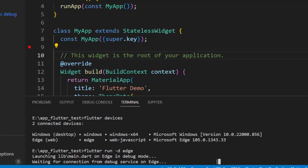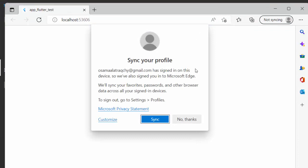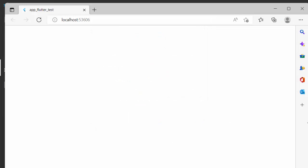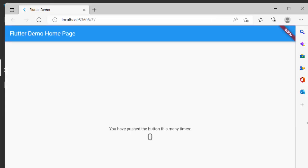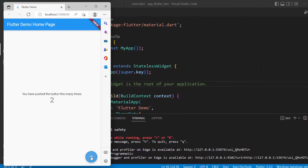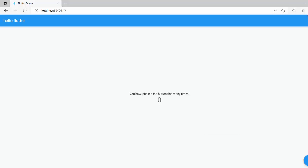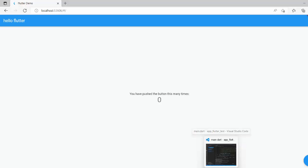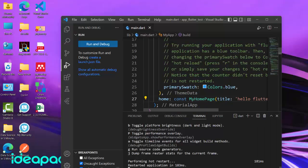If your computer doesn't have enough RAM to run the emulator, using the web browser is a great alternative and works the same way. The app will now run in Edge, or Chrome, or any available browser. That's everything for setting up the Flutter development environment — hope you understood, and thank you very much.